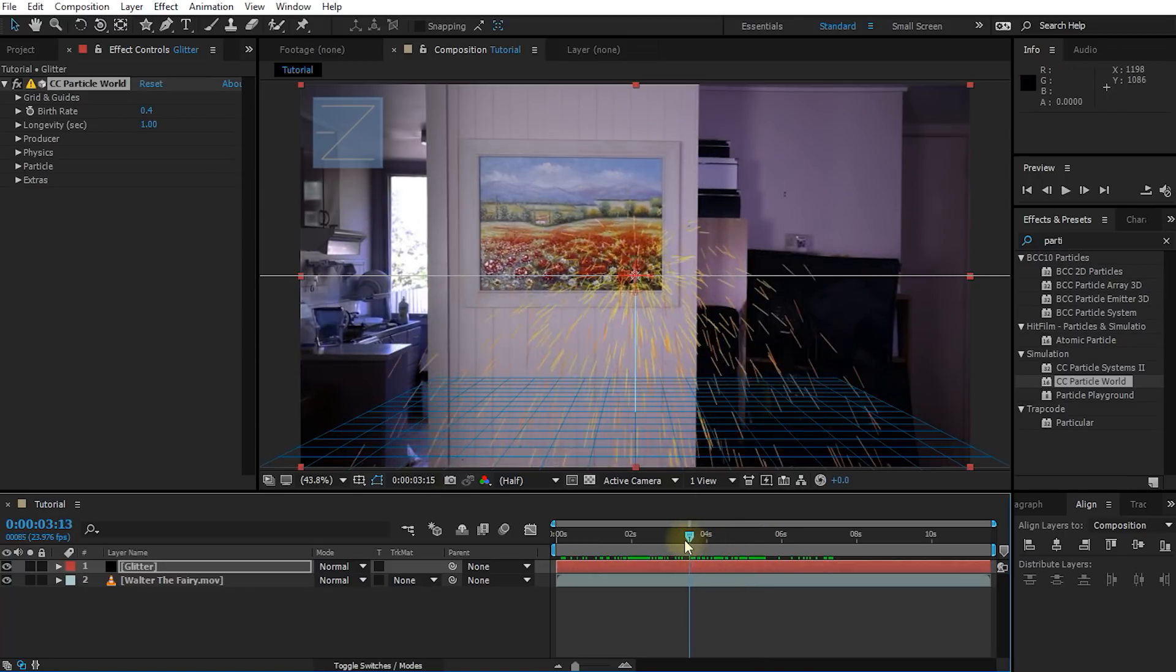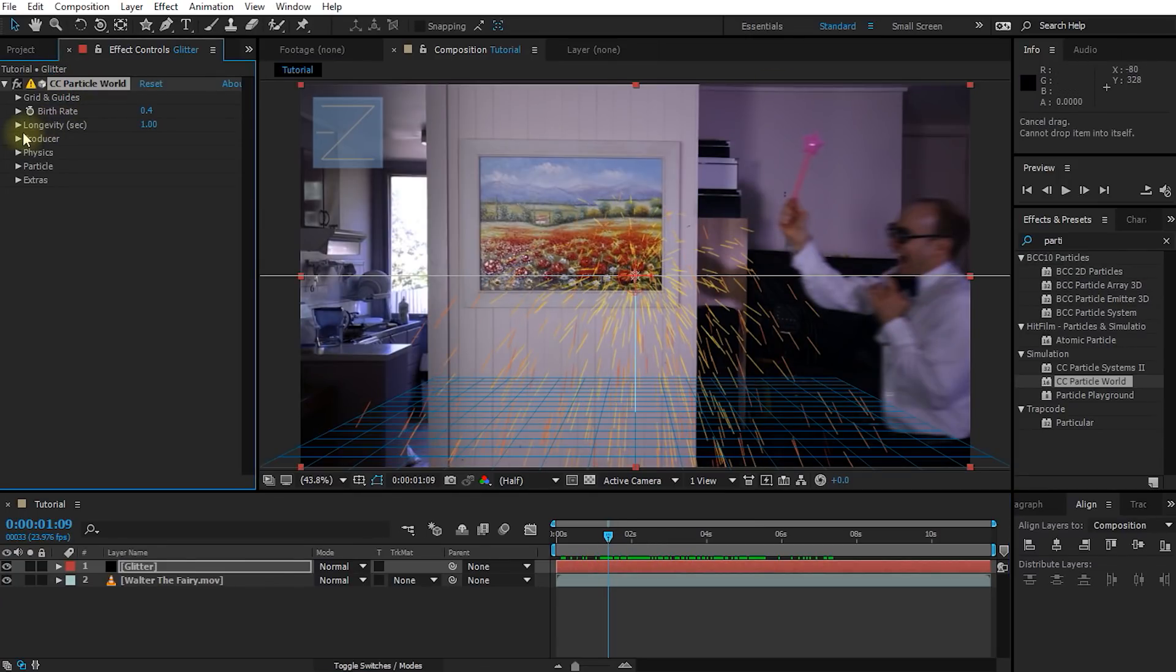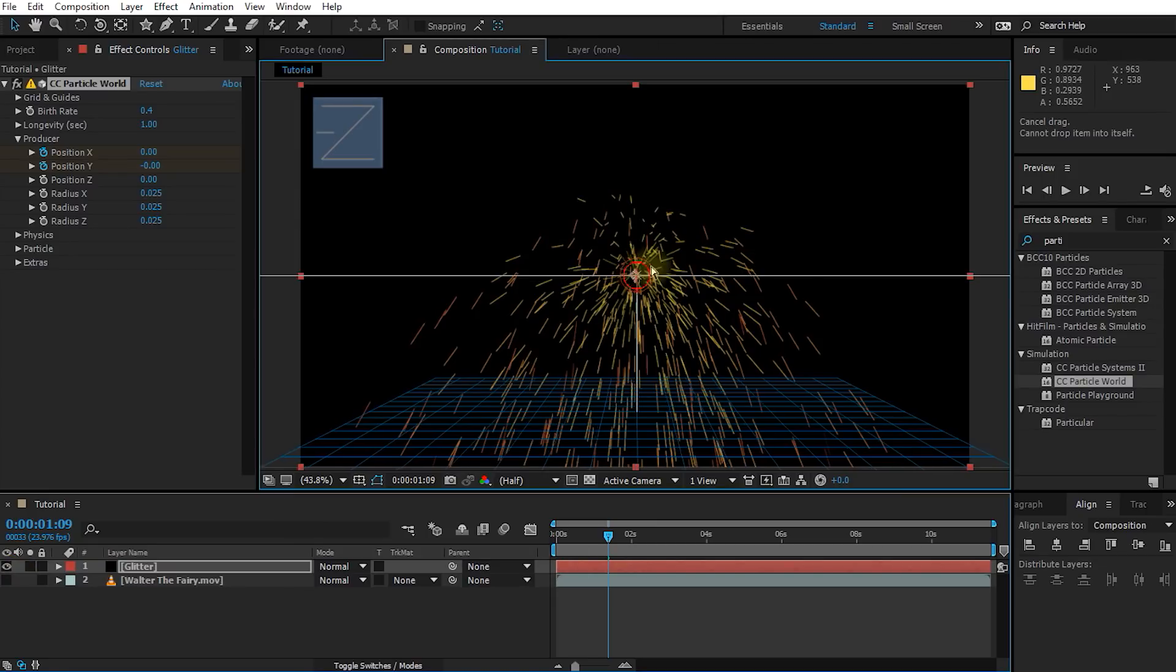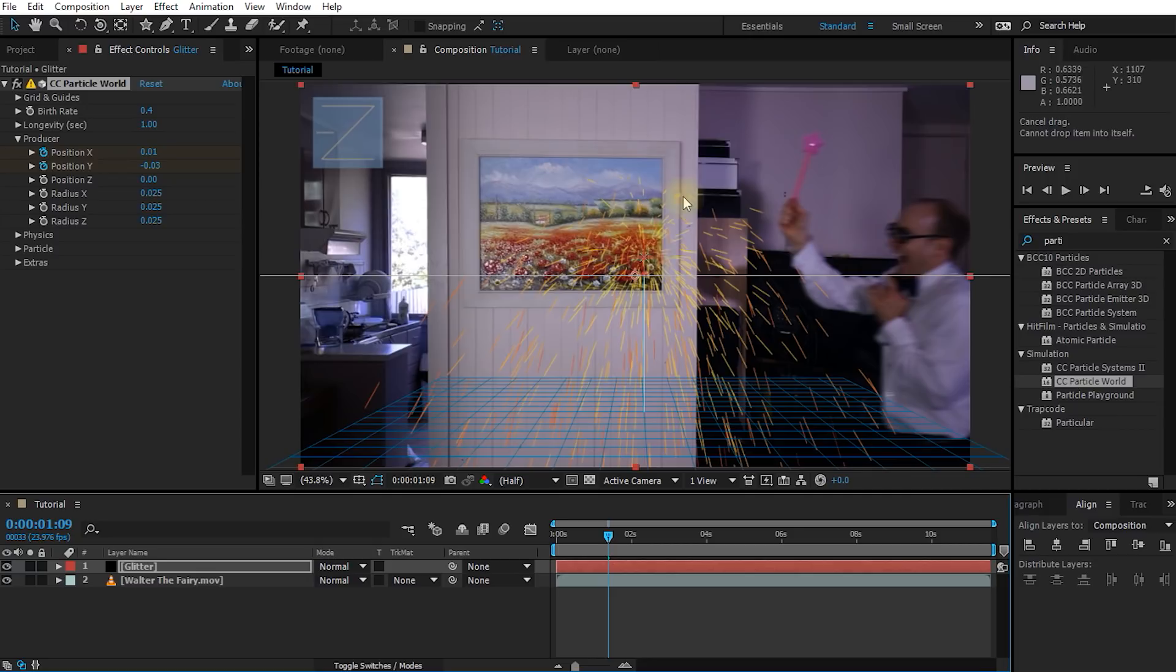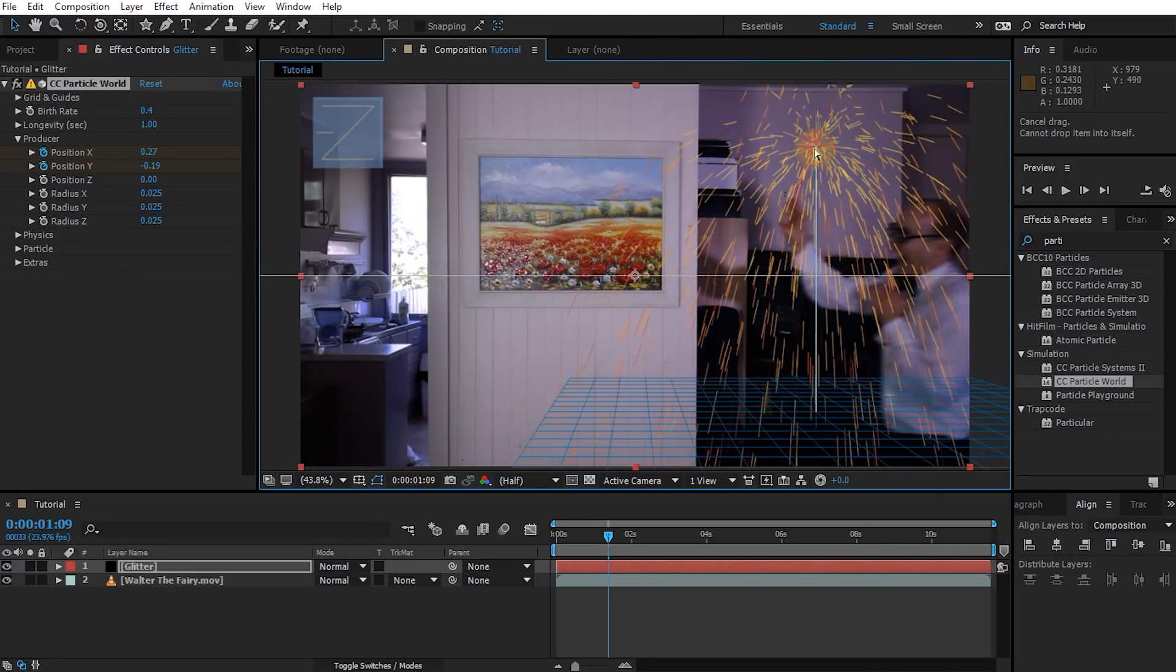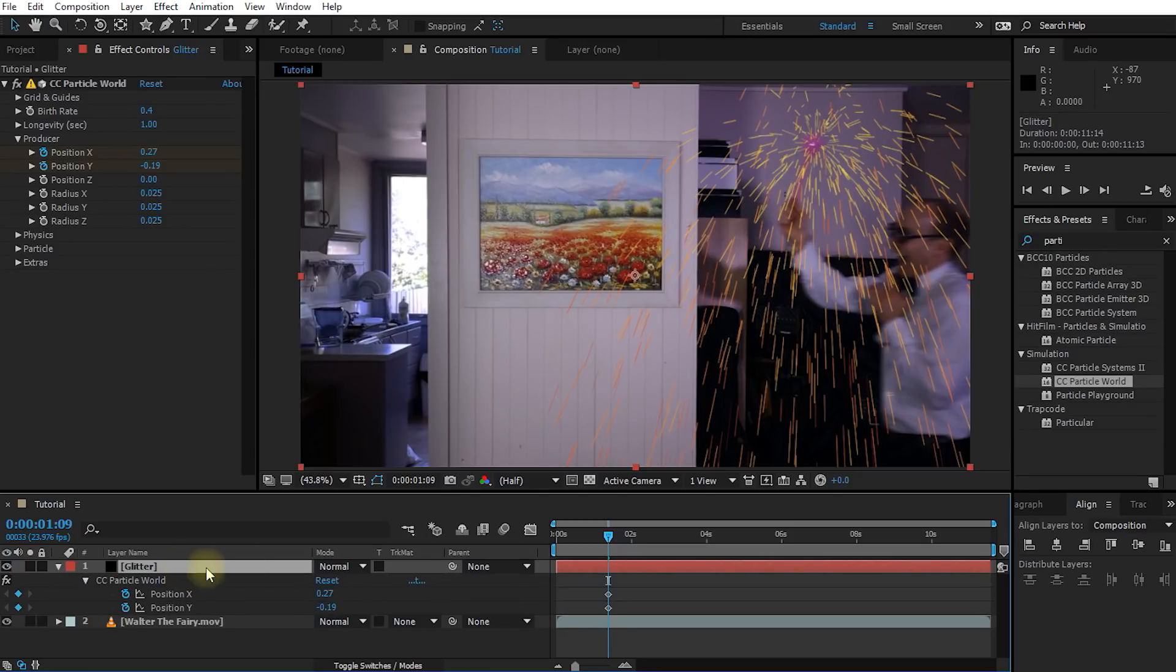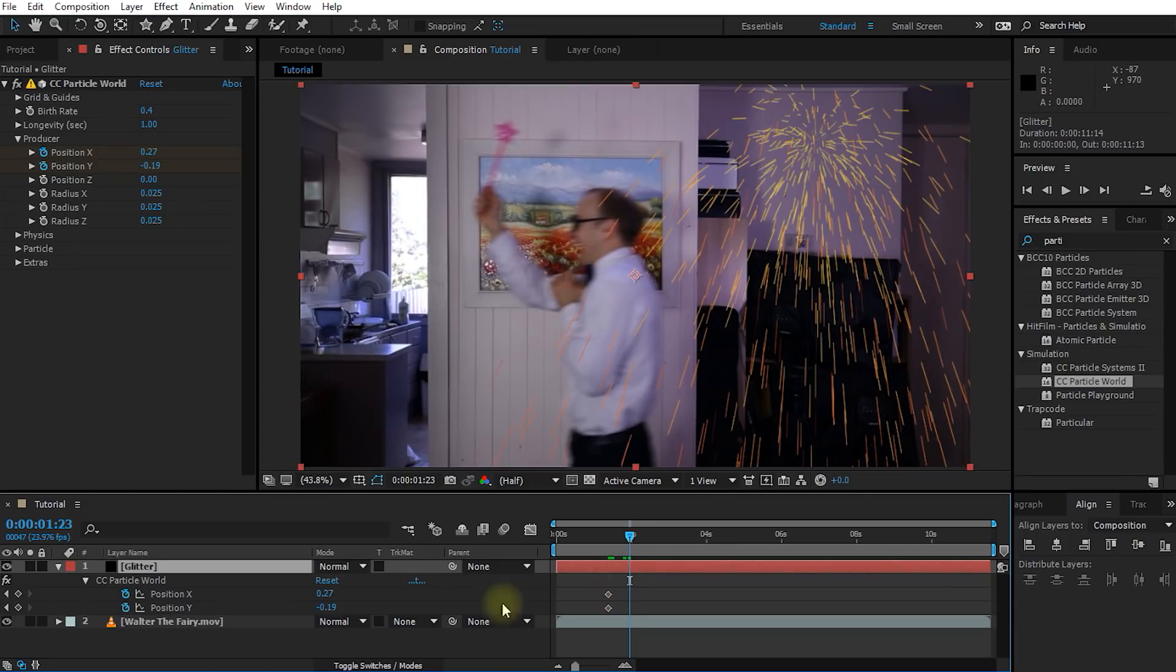In order to do that, let's go to a frame where we can see the wand fairly clearly in Walter's hand. Go over into the CC Particle World effect and expand the producer settings. And under the producer settings, click on the stopwatch icon for position X and position Y. Now simply click on the particle producer, drag this particle emitter to the end of Walter's wand. If you select the glitter layer and press U on your keyboard to reveal all of the keyframes, you are going to see that there are two keyframes created for the position X and the position Y property of the CC Particle World effect.